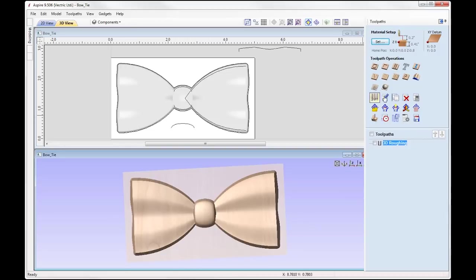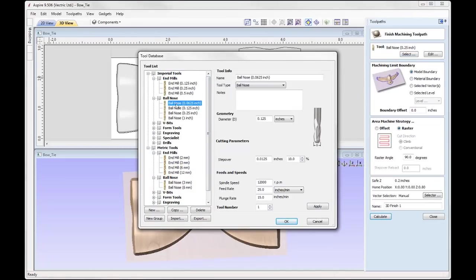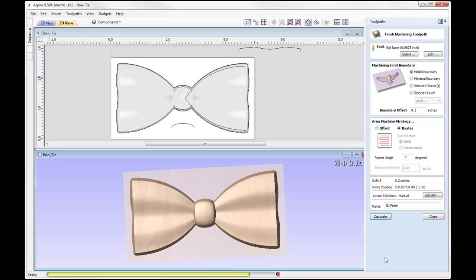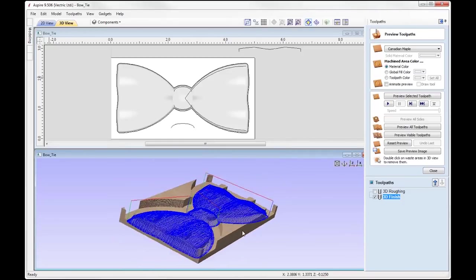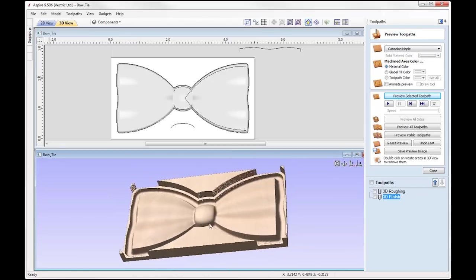Now we're going to look at applying a 3D finish toolpath. This is where we go in with a finer, smaller tool to get in at all of the detail. I'm going to use the select option to choose the tool — the tool I'd like to use is a 16th inch ball nose. I'll press OK and again we're going to use the model boundary. I'm going to apply a small offset of 0.1, do that in a raster strategy, set the raster angle to 0 degrees, give that a name '3D finish,' and press calculate. It's going to take a moment to configure that toolpath, then it will provide us with a preview. Here is my toolpath preview and if we go ahead and preview that we can get an accurate simulation in 3D of what it would look like. That's looking pretty good — the size of the tool gets in at the detail, so I'm content with that.